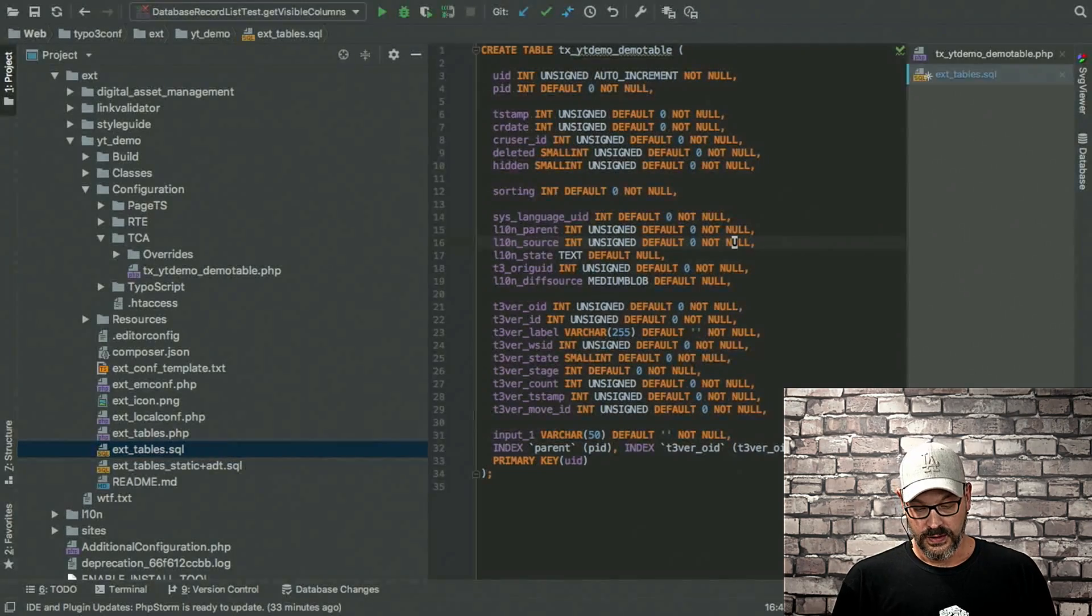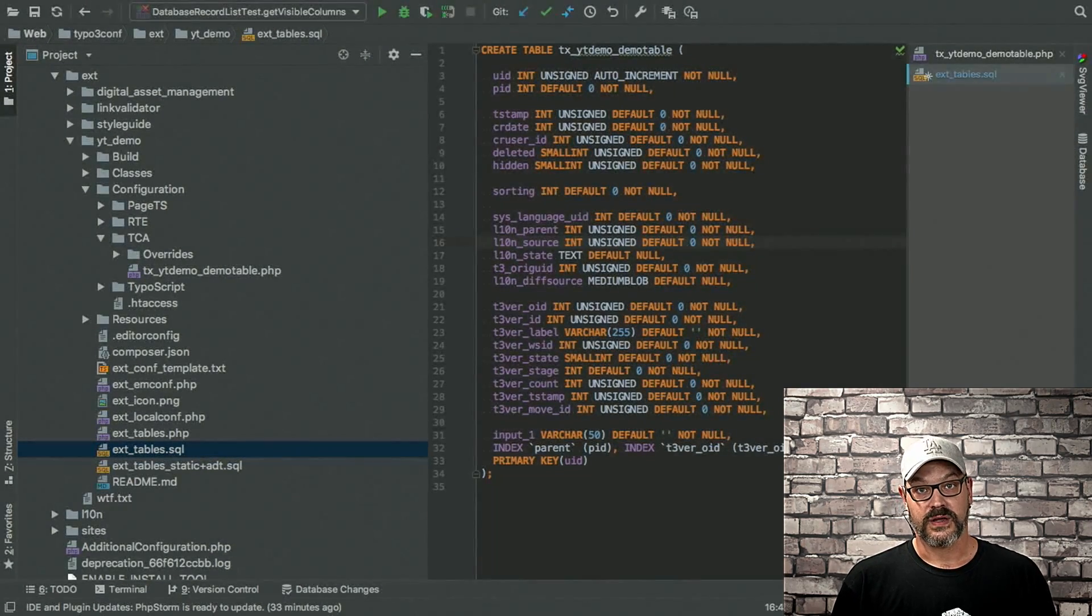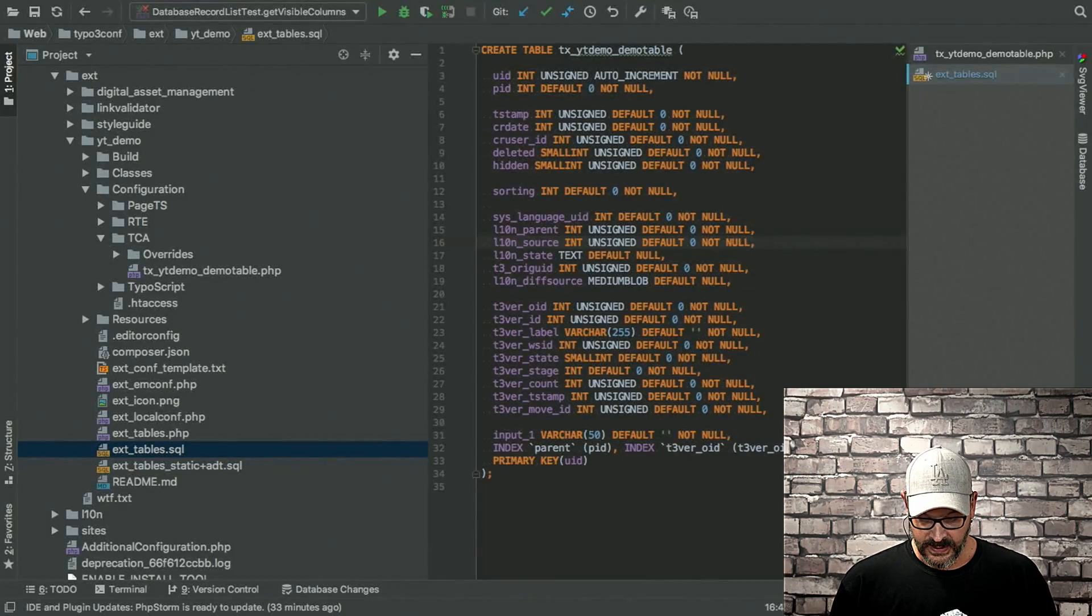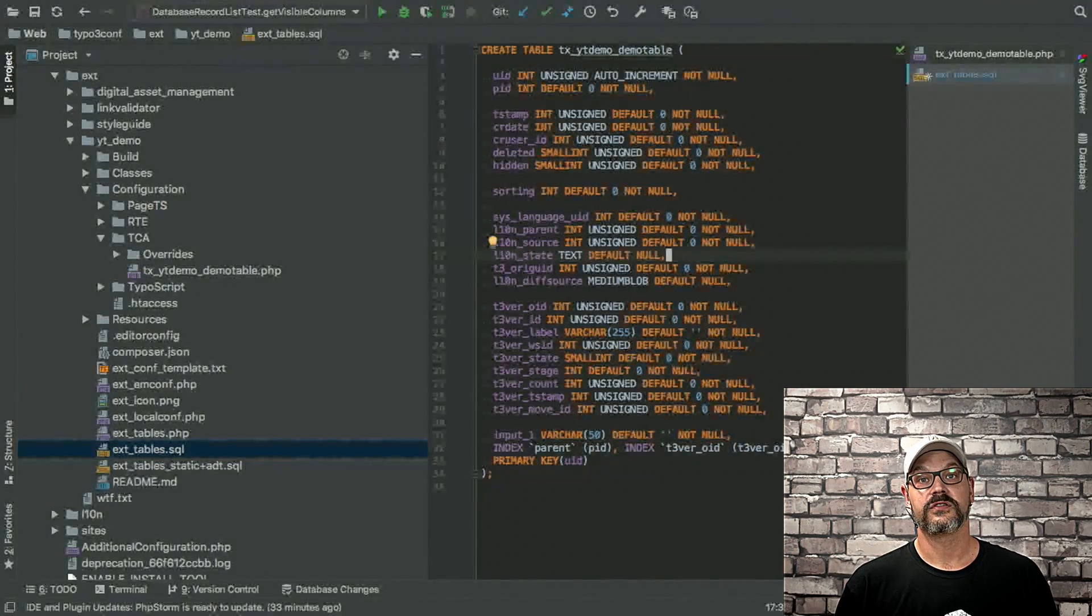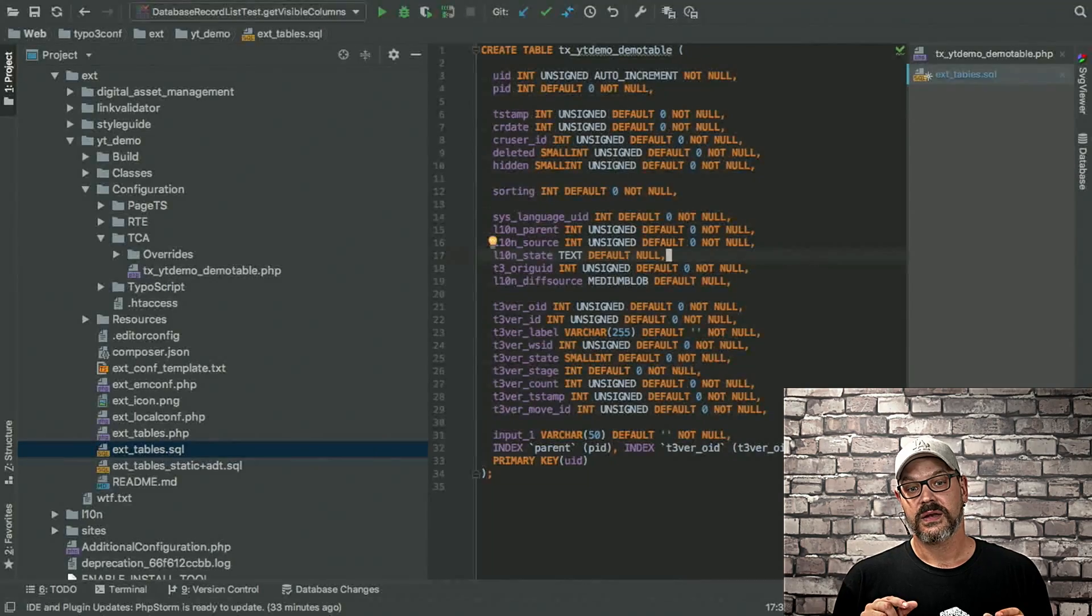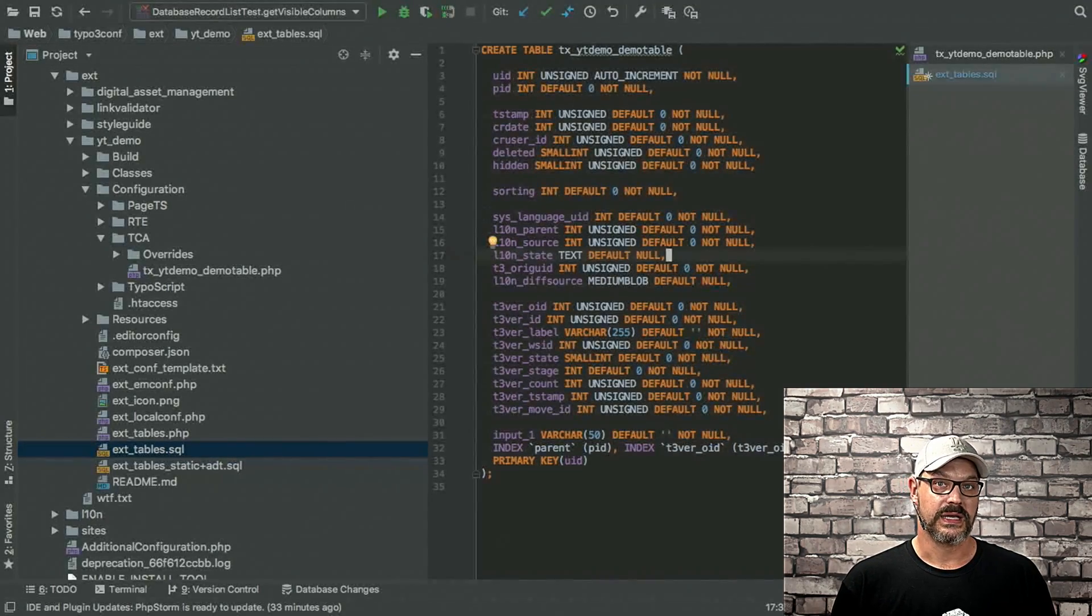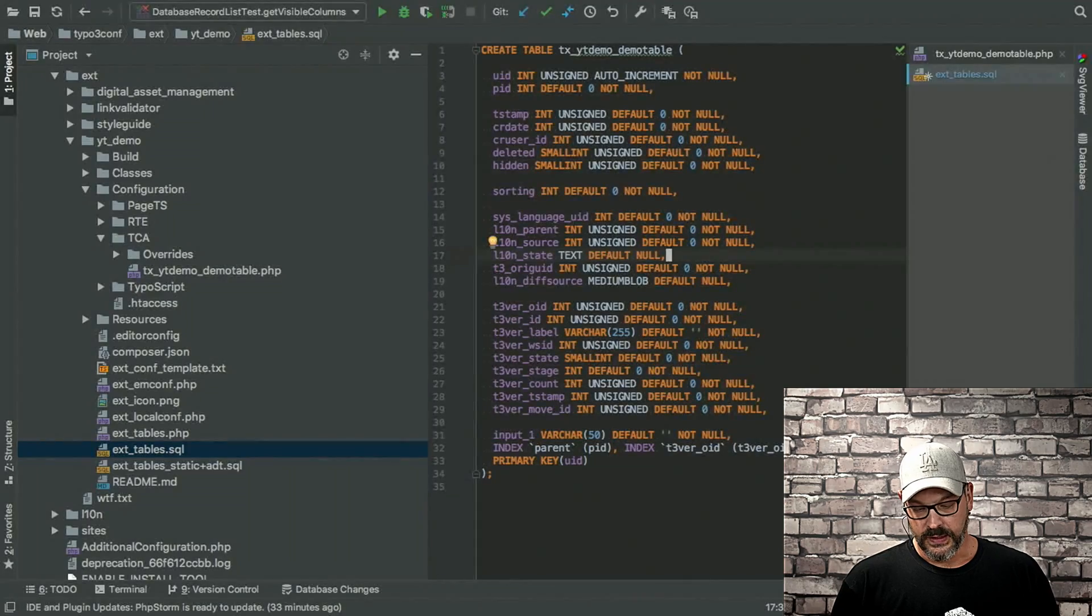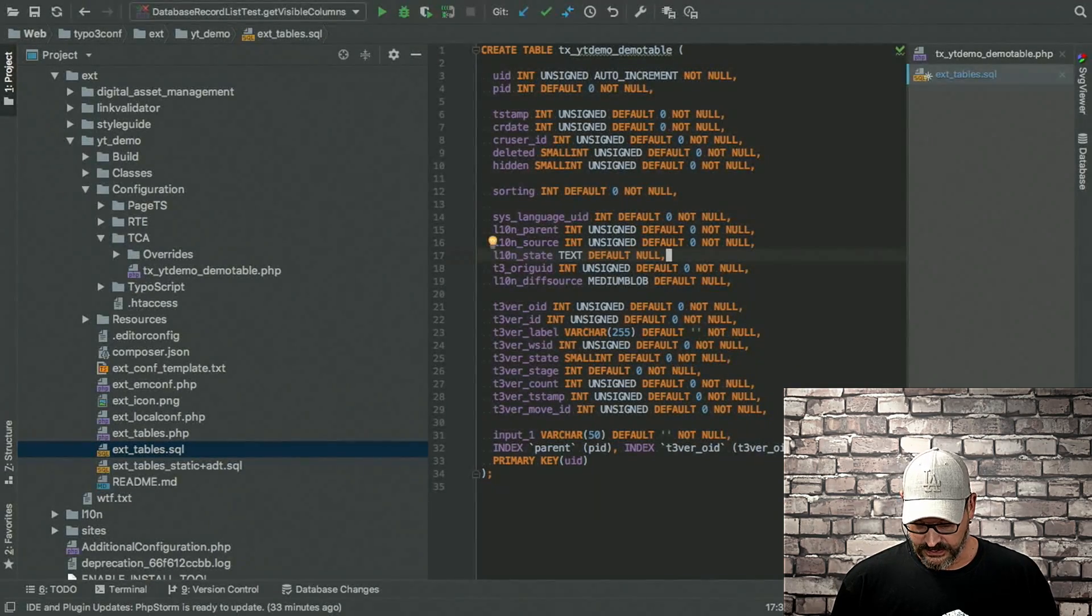So imagine you have a website which runs in French-French and Canadian-French. Then you can translate the Canadian-French version of the record off the French version. So the L10N source would be set to this specific field. Then there's the L10N state field, which basically decides in which language mode the record currently is. So there's free mode, there's connected mode, that's stored in here.